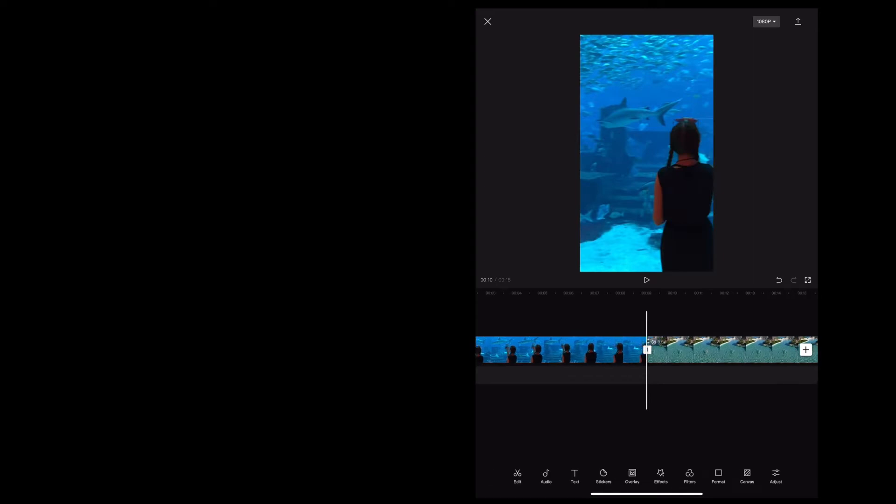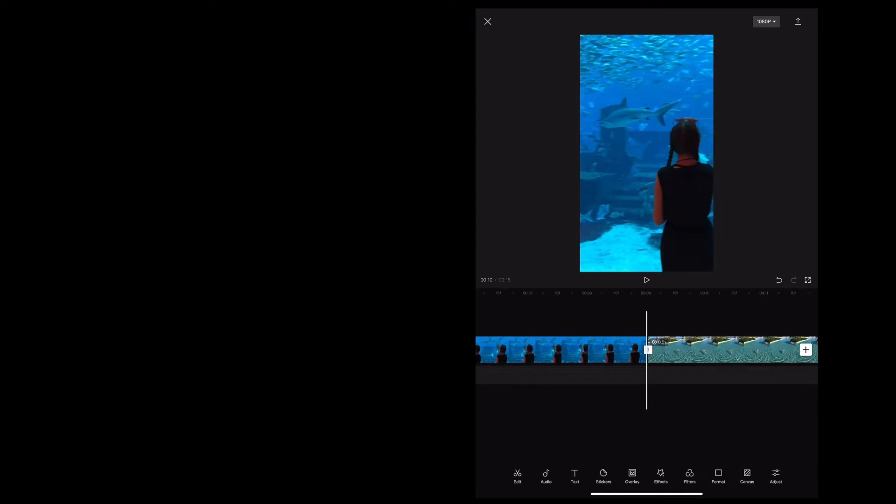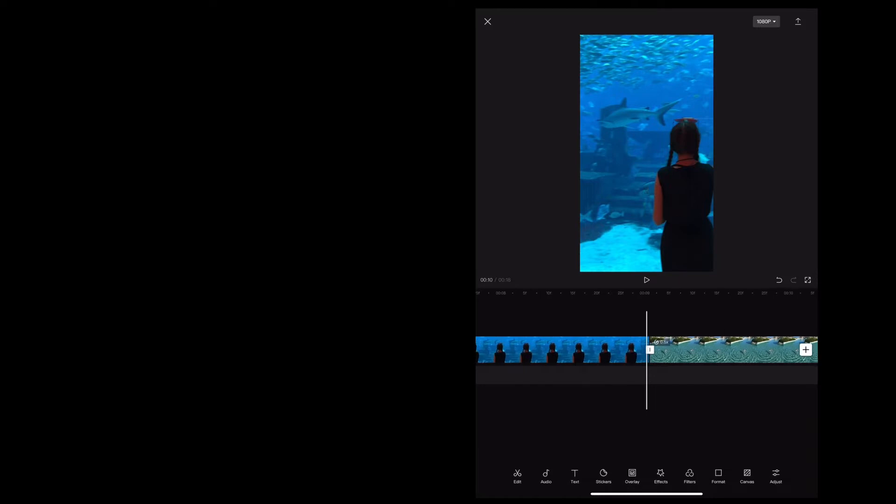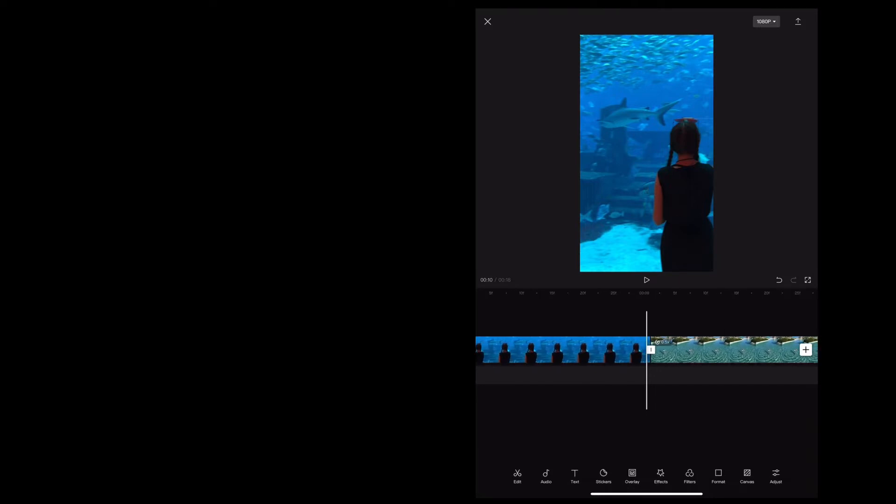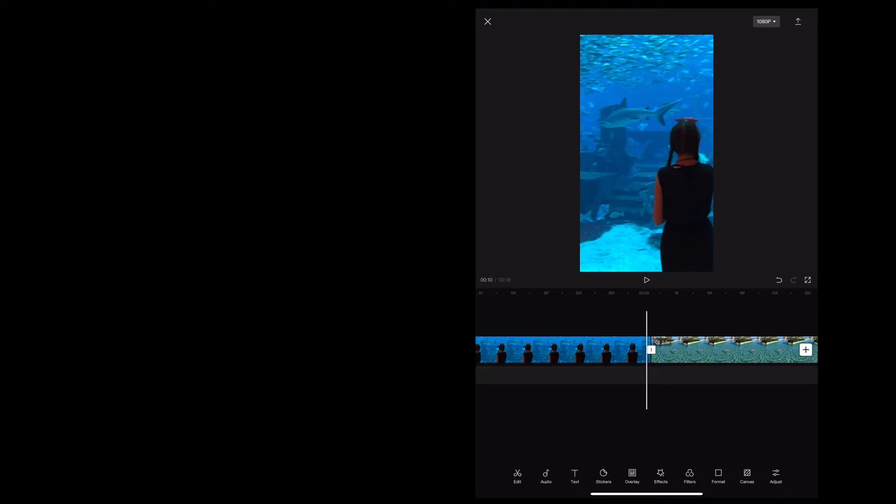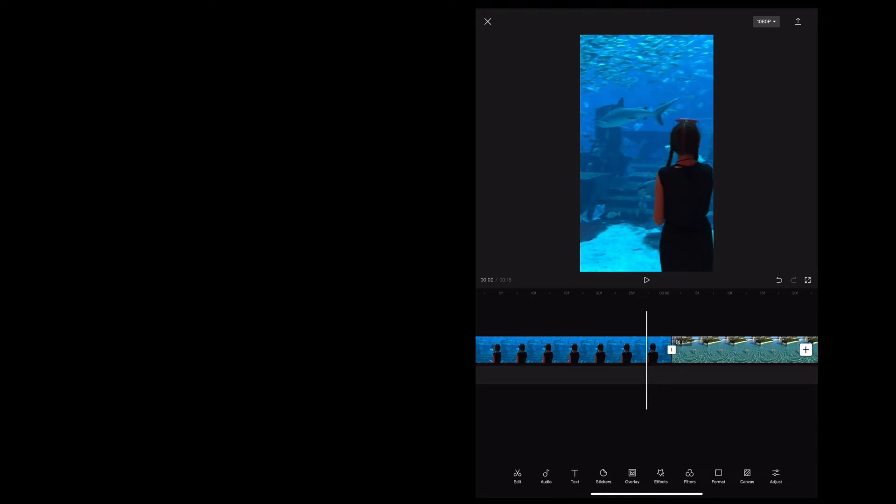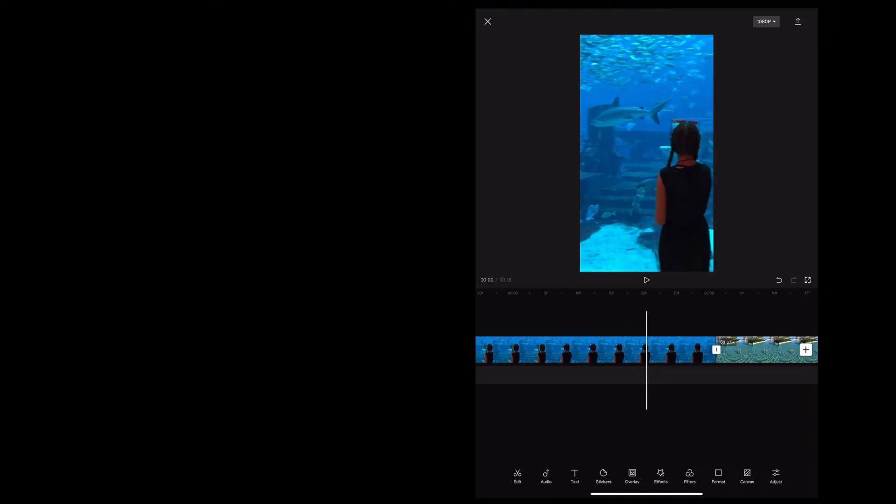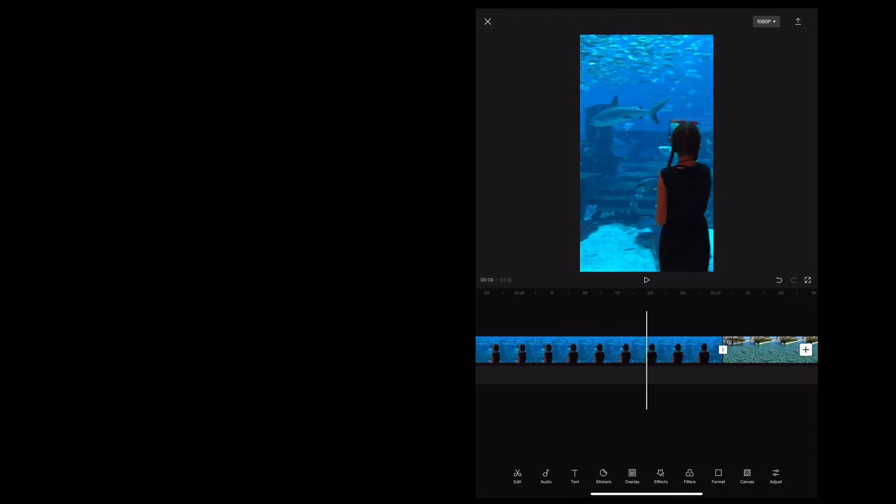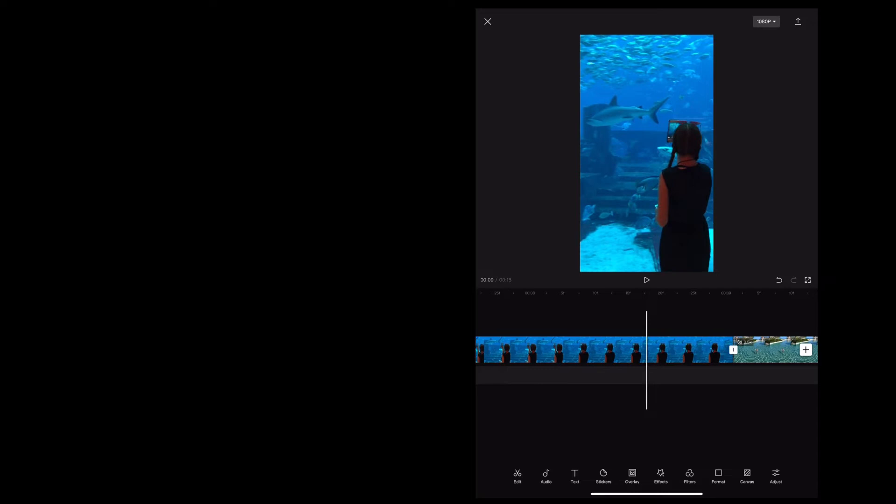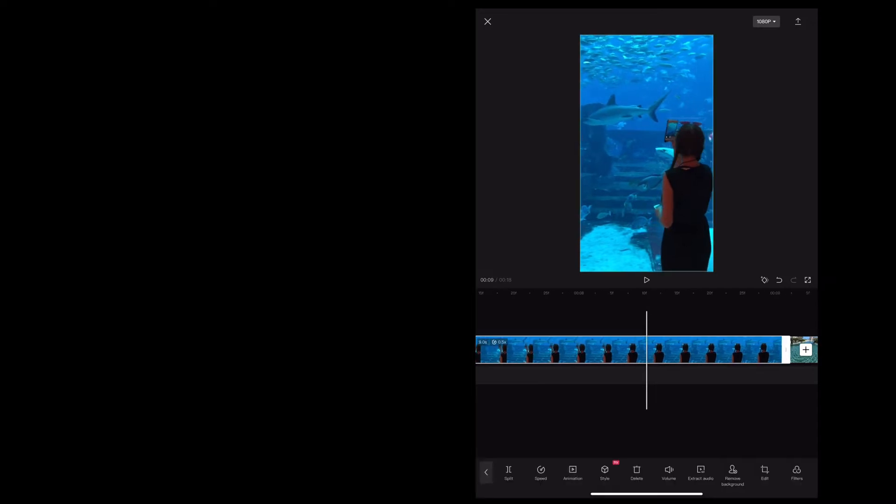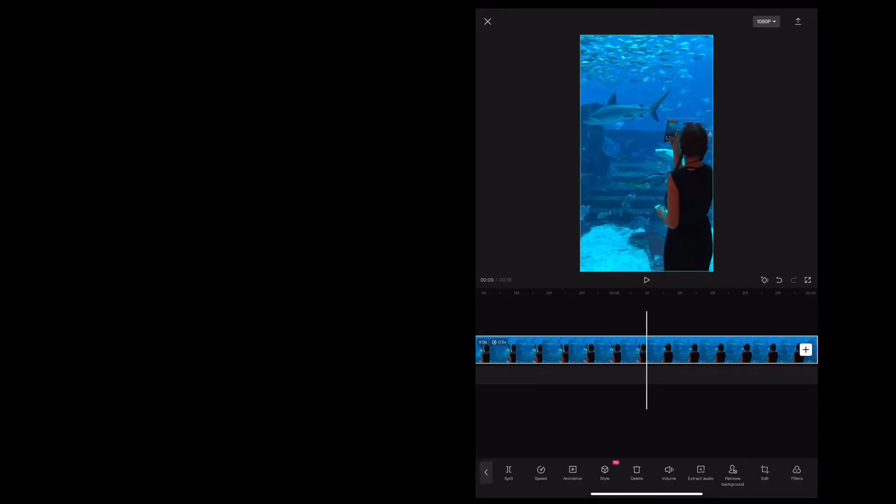So I'm going to go to the center in between the two clips and I'm going to zoom right in. And then I'm going to move about five frames into the first clip. And I'm going to add a keyframe by tapping the little diamond.